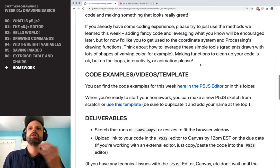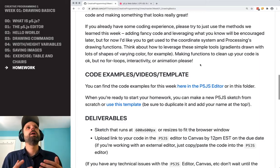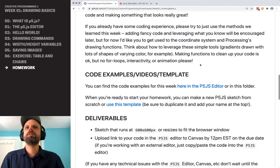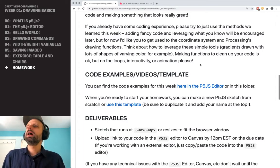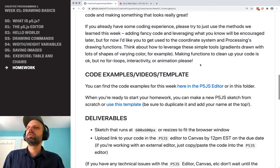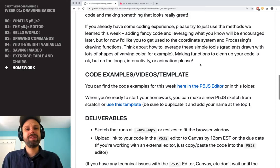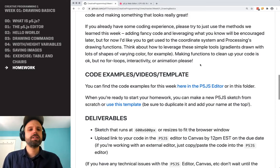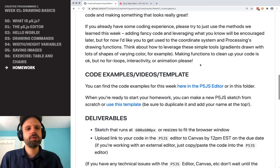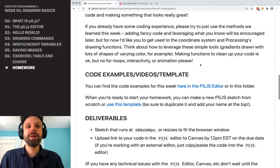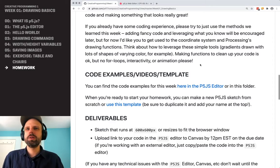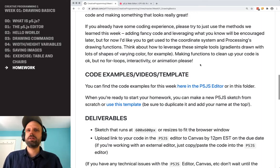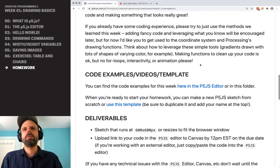This is very much about getting comfortable with the coordinate system and the p5.js drawing commands. Please avoid things like for loops, interactivity, or animation, as hard as that might be. Just wait — I promise you're going to be able to do that stuff later. For now, I'd really like you just to stick with what we covered.